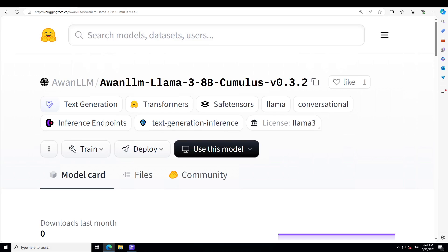This model is only English and it generates text and code only. You can only input text. It's an auto-regressive language model that uses an optimized transformer architecture, and the tuned version uses supervised fine-tuning and reinforcement learning with human feedback to align with human preferences for helpfulness. But this Cumulus has added a twist to it.